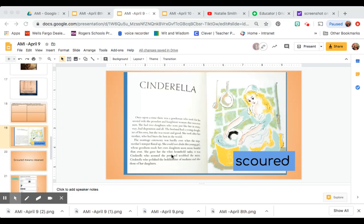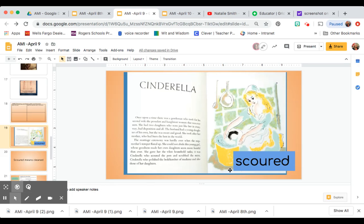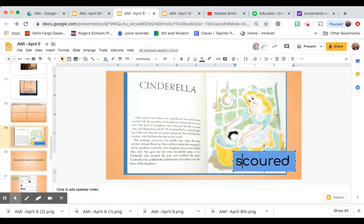We can also look inside the word. We notice that the root word of scour, scoured, is scour. So here we see the word scour. The ending is scoured, which makes it past tense.